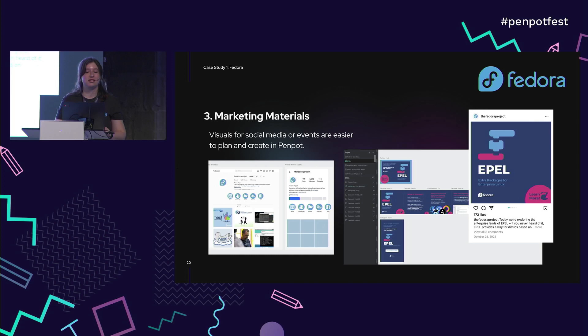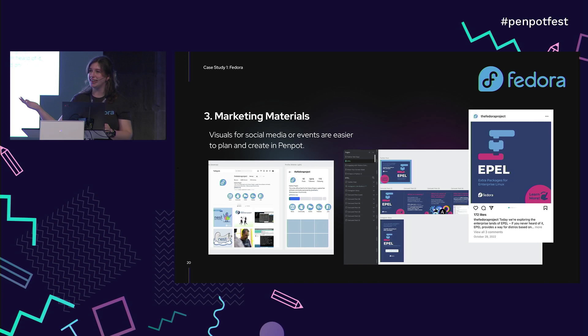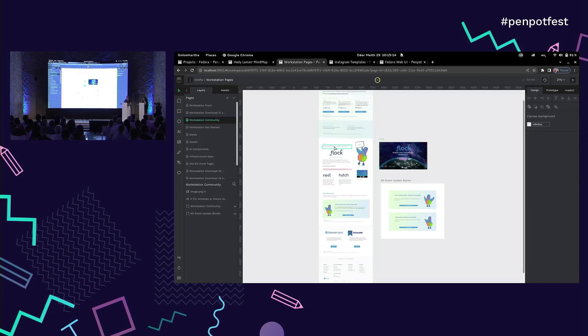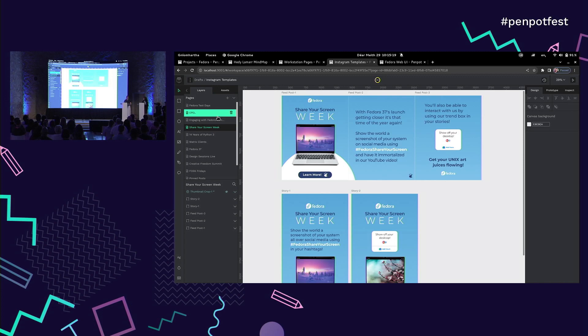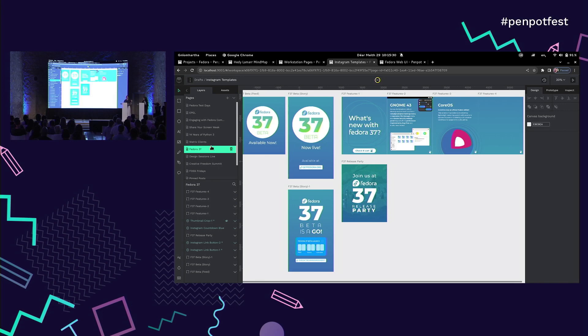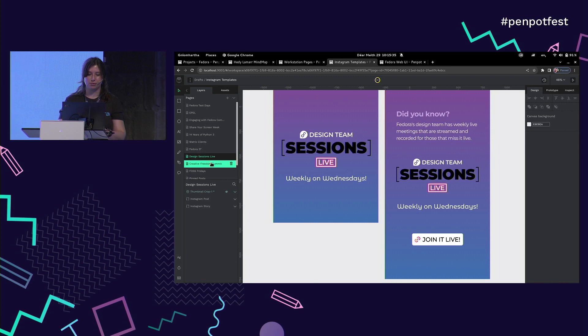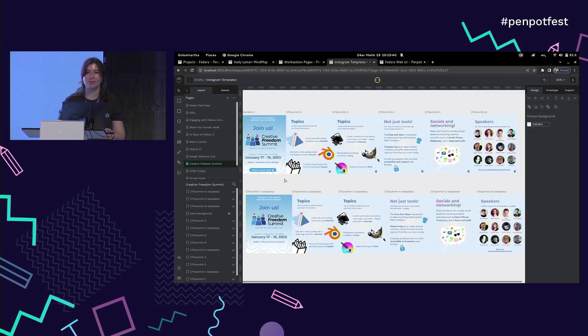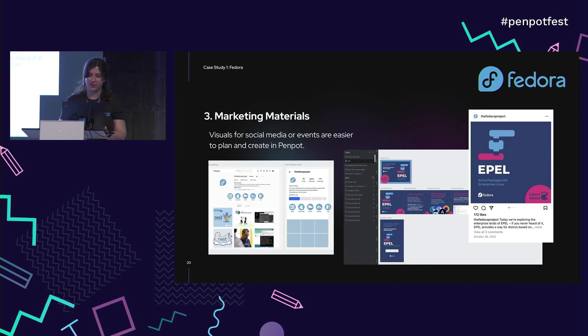Number three is marketing materials — visuals for social media or events. It's just easier to create with Penpot, with the grid planned and slides planned. When we go into the templates, you've got a huge backlog of every post that your team members have ever created. So if you need to create something that's just a variation of an old post, you're able to go back and easily find it. And it's just easier with your team members to suss out what's not working.